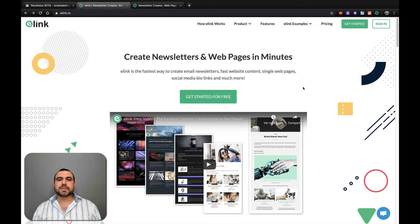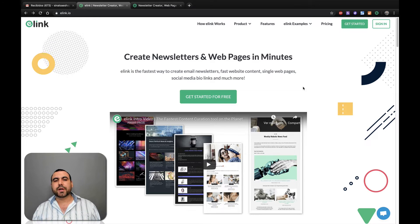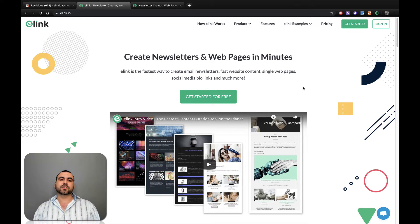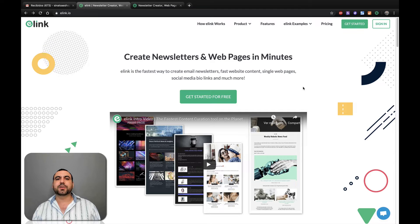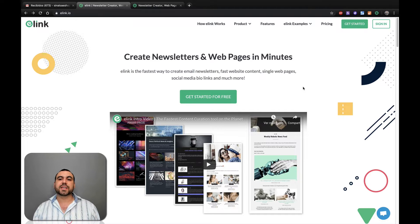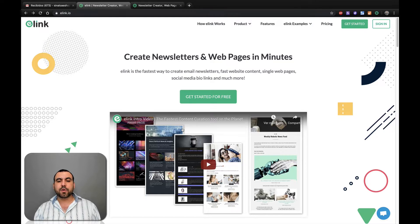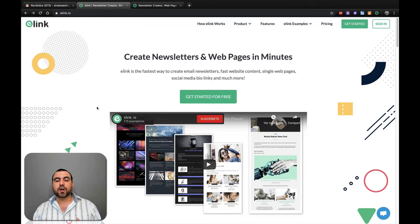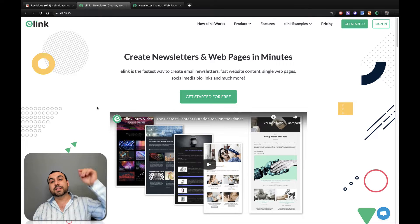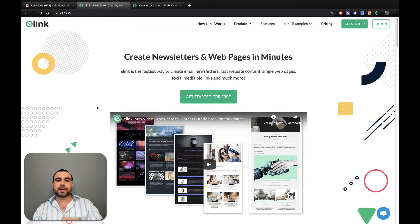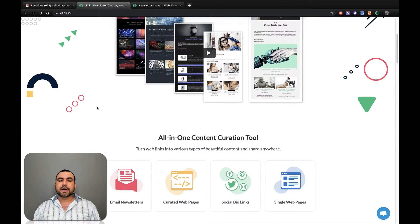Hey, what's going on, guys? My name is George and this is SaaS Master. Today we're going to check out eLinks, which is pretty easy to create newsletter and web page in minutes. Now, this is our main link, which is eLink.io. If you guys want to check it out, there's going to be a deal going on in the description, so click on that link.